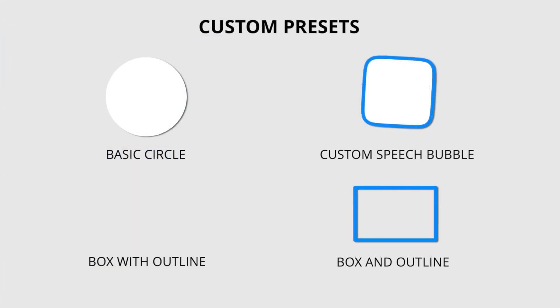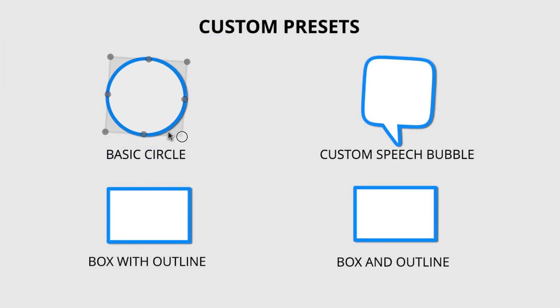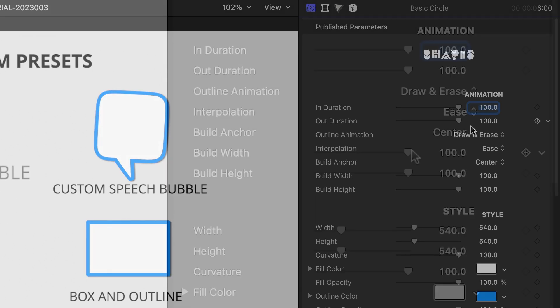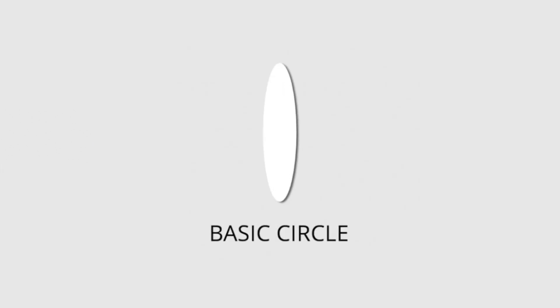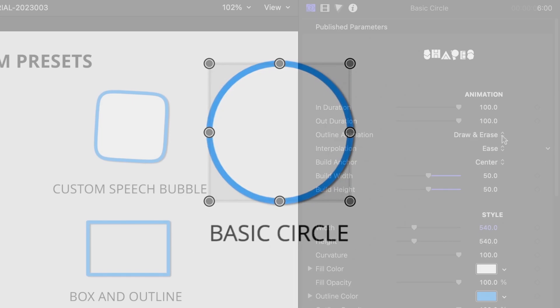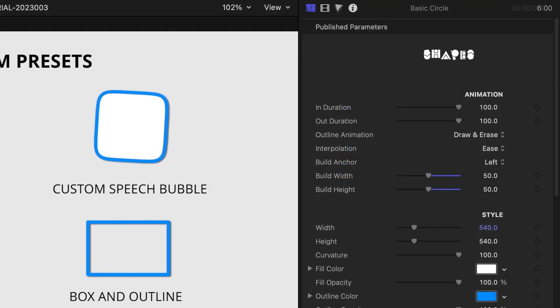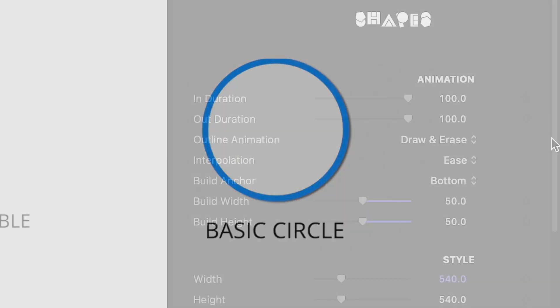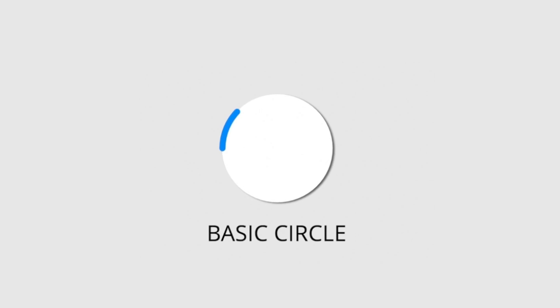The Custom presets give you a starting shape, which you can customize with the on-screen controls. Included in the parameters are build-in and out durations. Scale can be animated on the width and height, in and out, with a draw-and-erase effect.